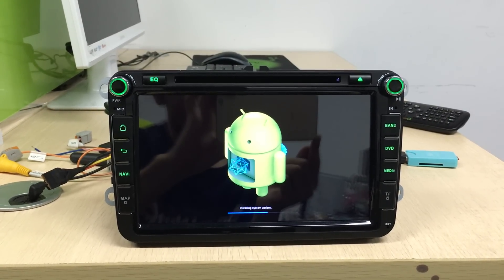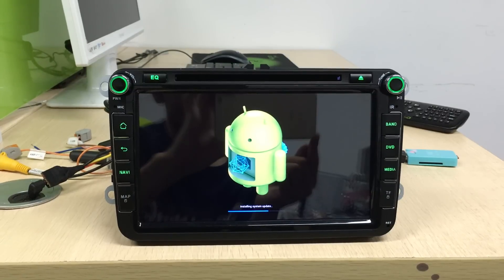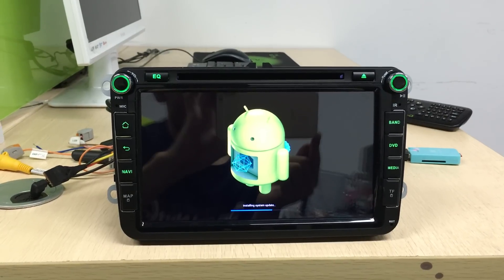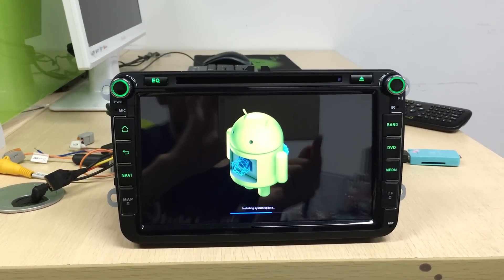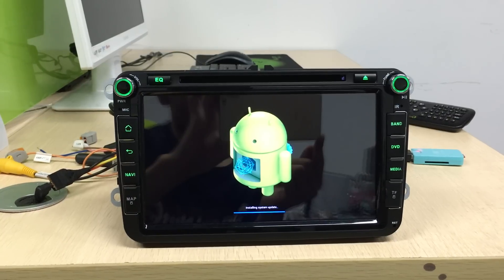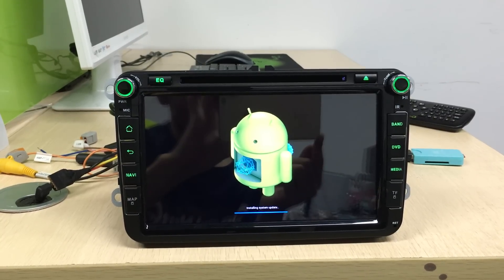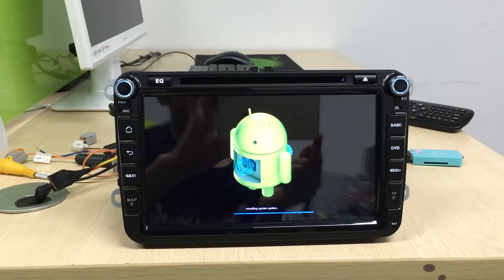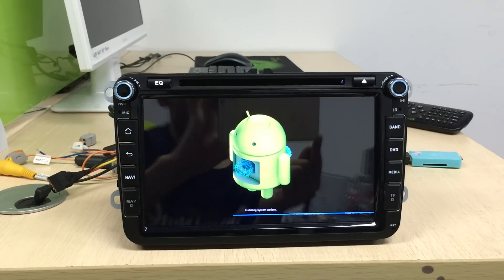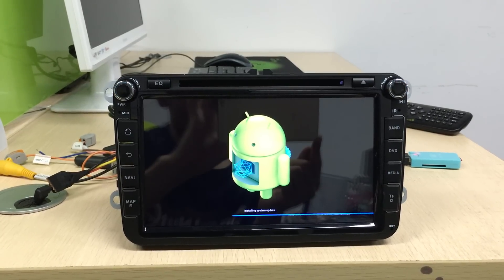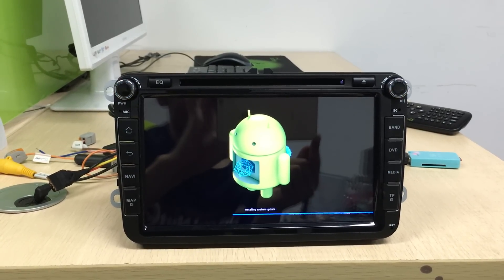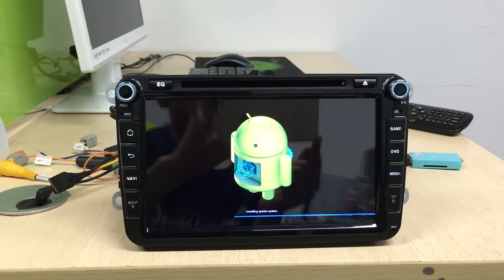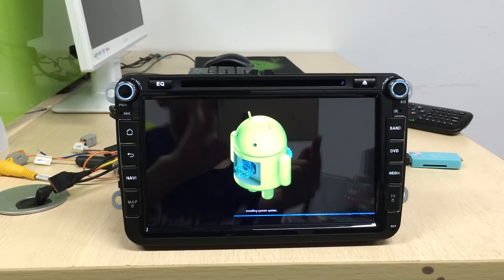If you use the 5.1.2 firmware to update an Android 4.4.4 KitKat system, the KitKat system will be dead. Because the hardware has already been updated — we changed the motherboard and the code board.